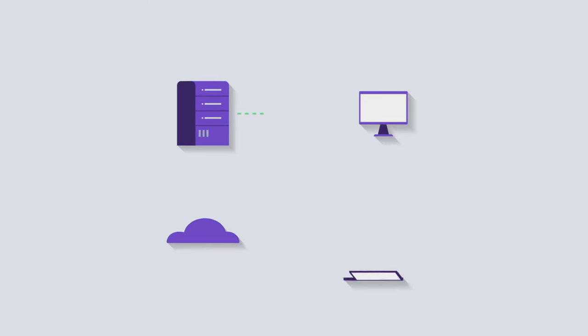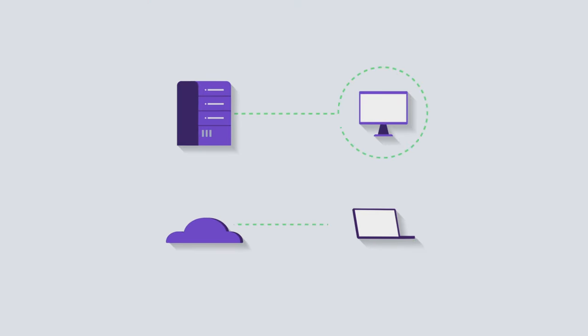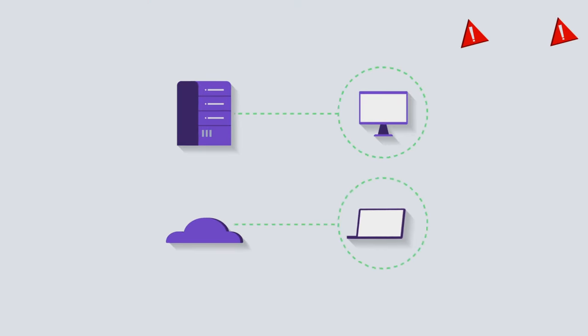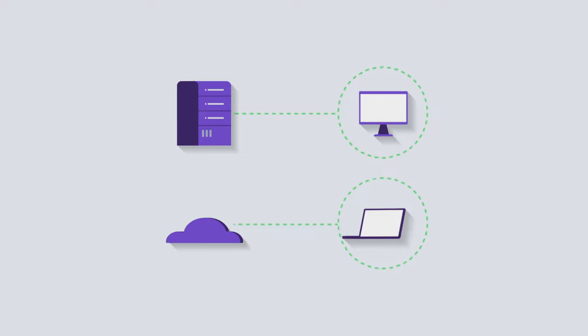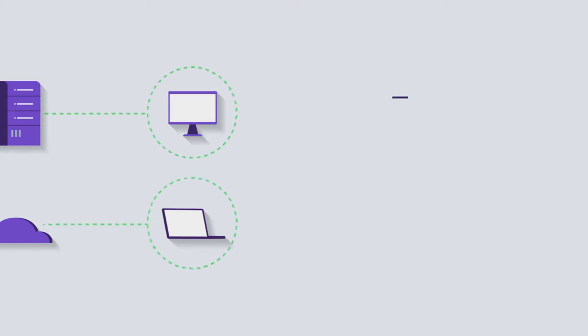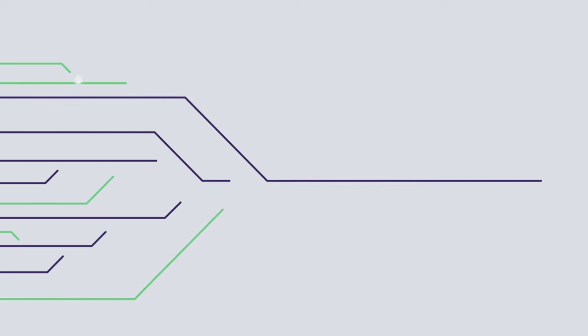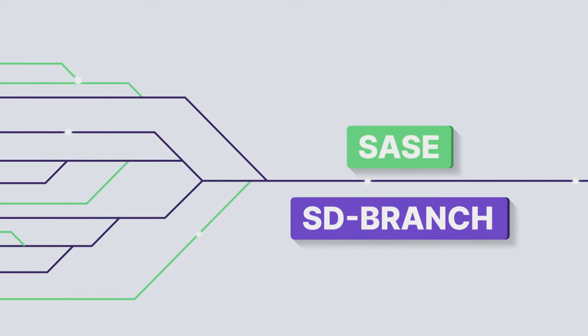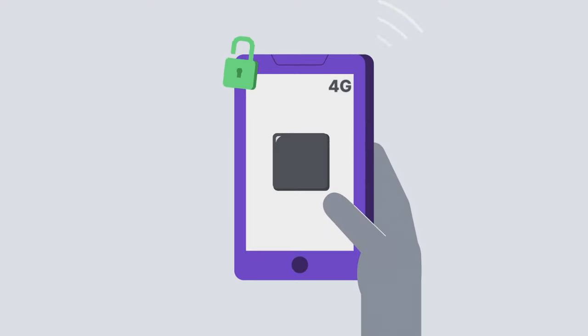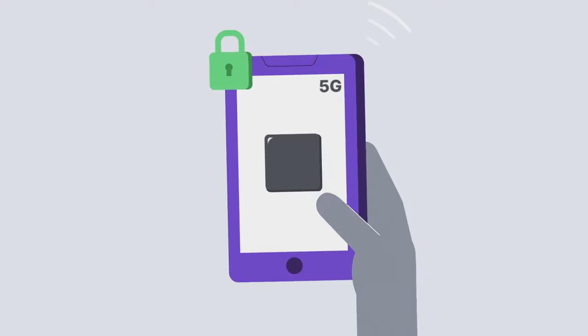It accelerates deployment and simplifies network architecture by promoting the transition to SASE and SD branch while ensuring reliable and secure connectivity in the shift to 5G wireless WAN, along with both hybrid and multi-cloud environments.